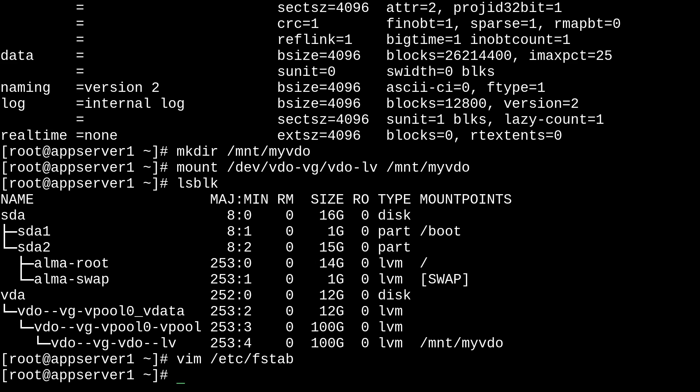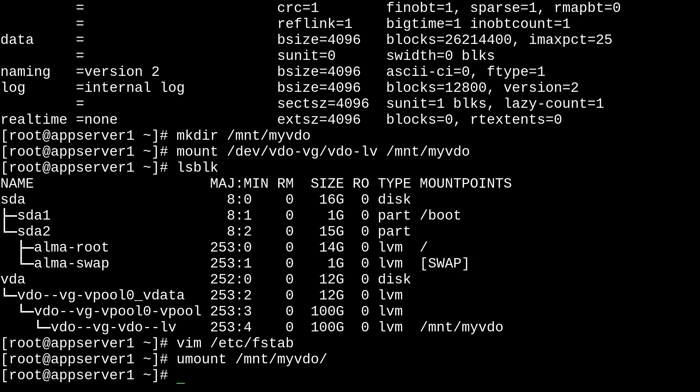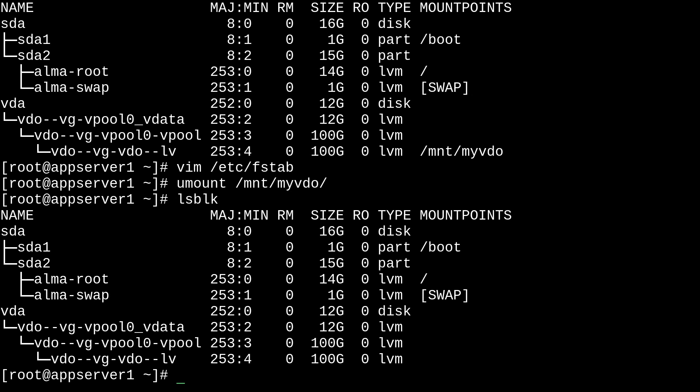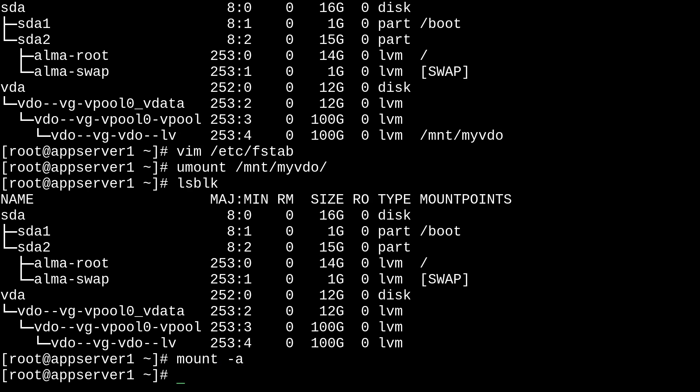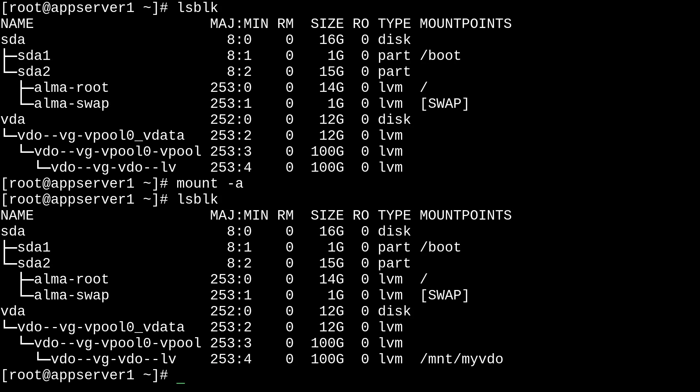And then we'll just quickly umount /mnt/myvdo. And then we'll test the fstab entry by using mount -a. So, if I run lsblk, you'll see that it's not mounted anymore. And if I run mount -a, we can test that fstab entry. And as you can see, it's working well because it's mounted again.